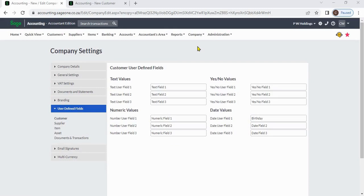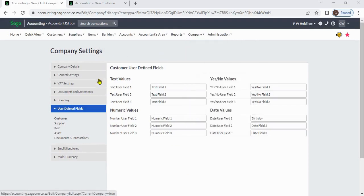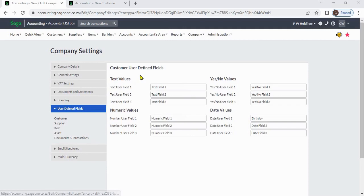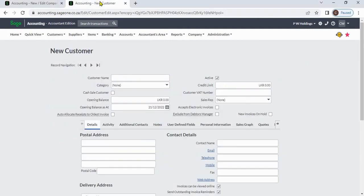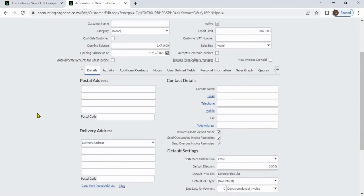To access customer user-defined fields, navigate to Company, then Company Settings, then User Defined Fields, and select Customer. When you create customers, you can enter customer details.